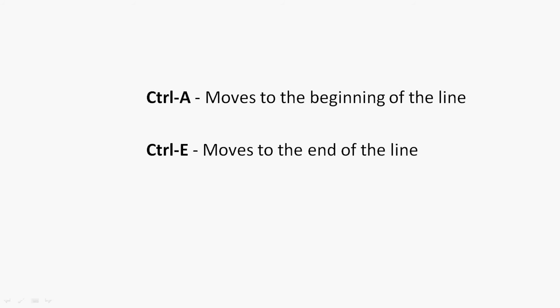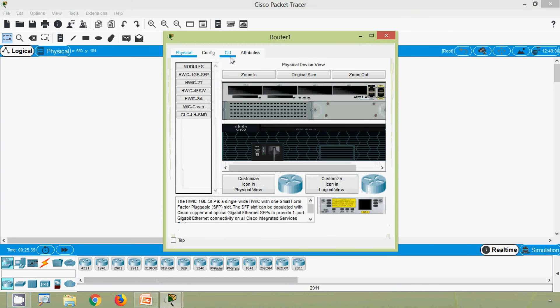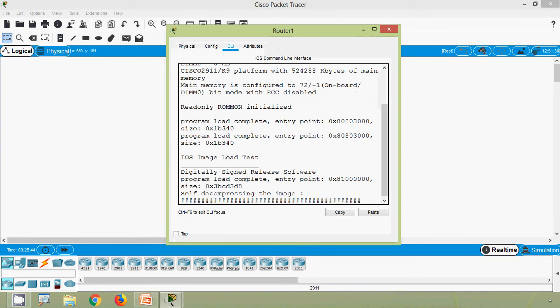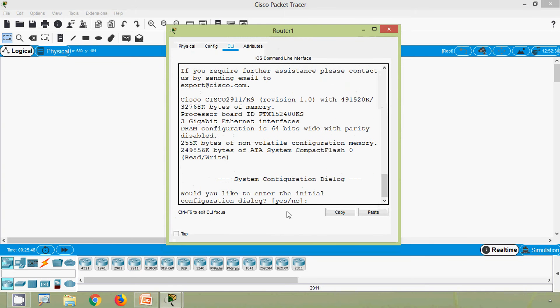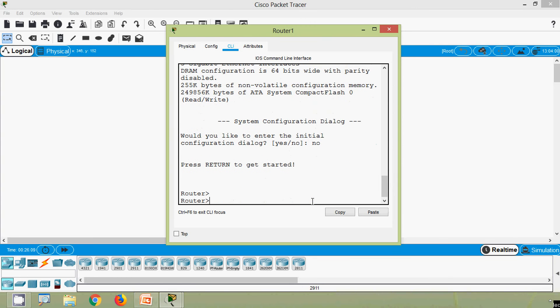First we will see Ctrl A and Ctrl E. Ctrl A moves to the beginning of the line, and Ctrl E moves to the end of the line. We will see that using our Cisco Packet Tracer, using a router 2911. Coming to the router CLI, the router is starting. We will skip the system configuration dialog by giving 'no', then enter privileged exec mode using the 'enable' command.